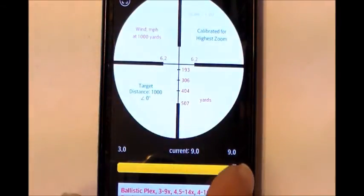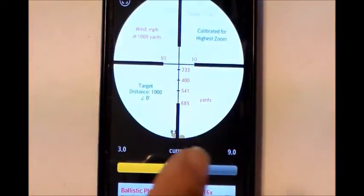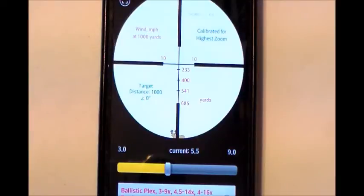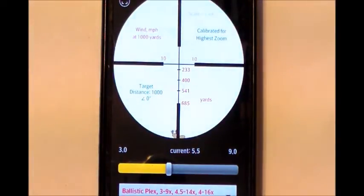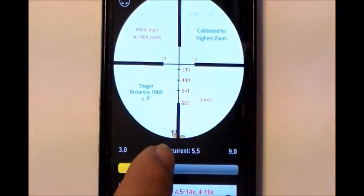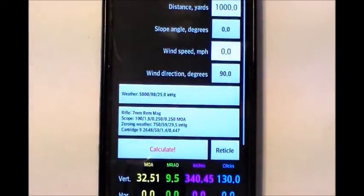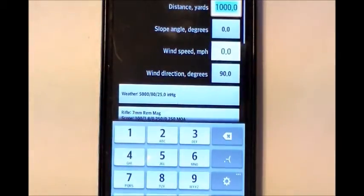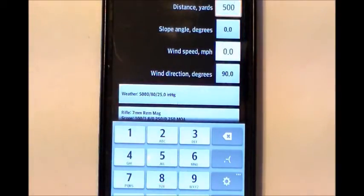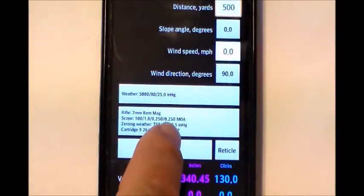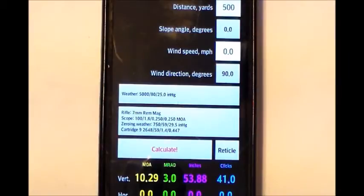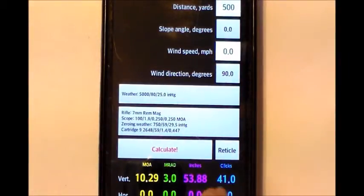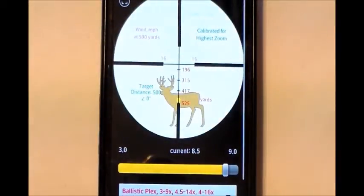Moving the slide bar changes the value and additionally changes the target. In this case, we put a deer up there. We want to change the distance to our target, so we hit the button and pick our range — let's say 500 yards, quite a long shot. We hit calculate, and it changes all our information and our corrections. Then we go back to our reticle, and now we have our target.